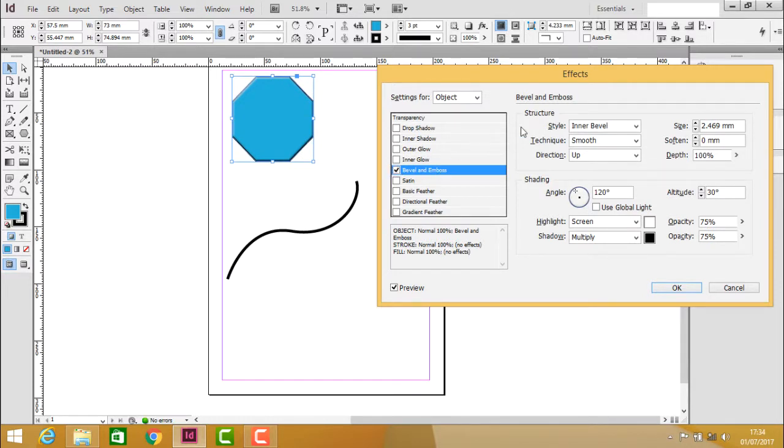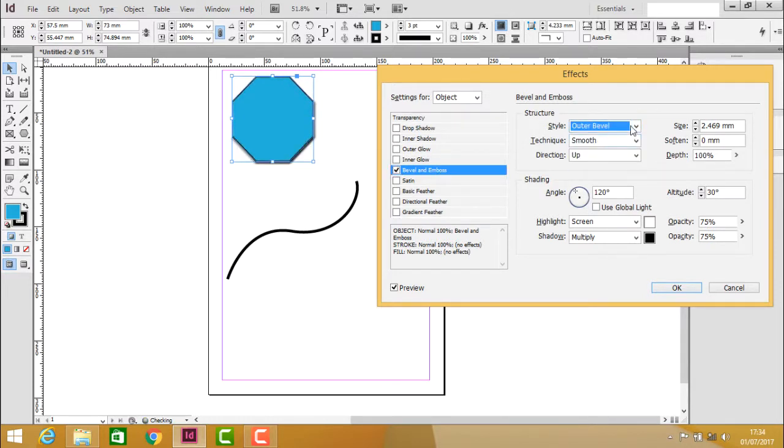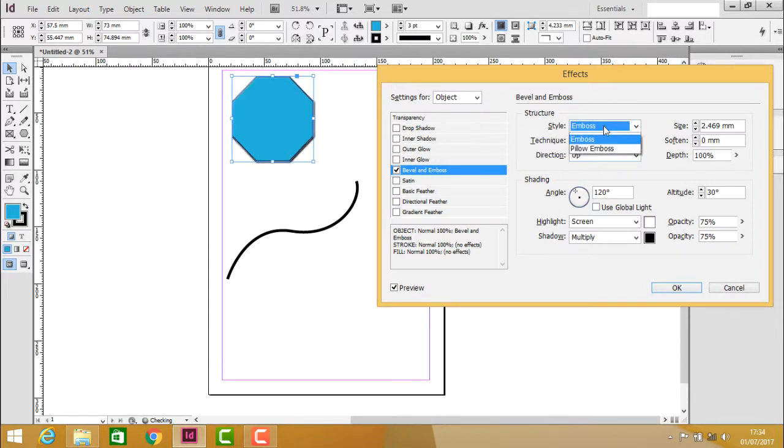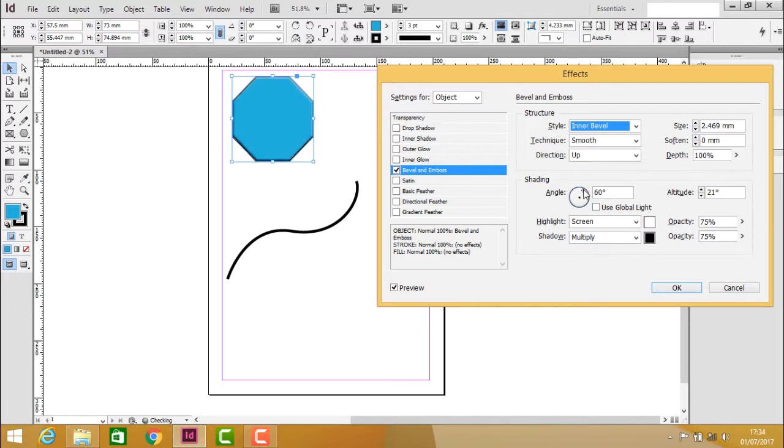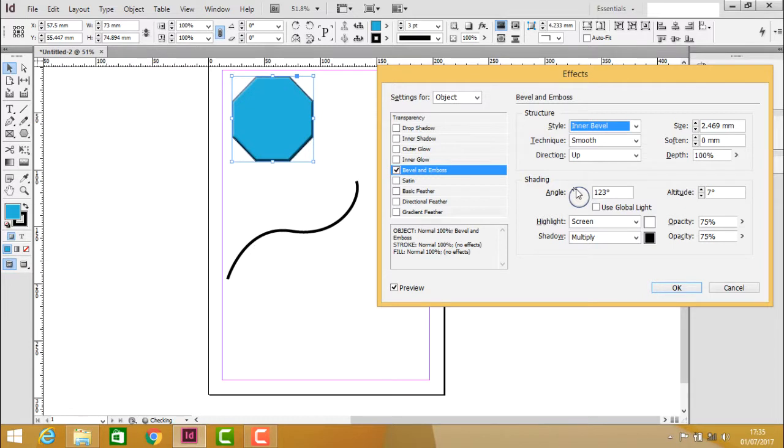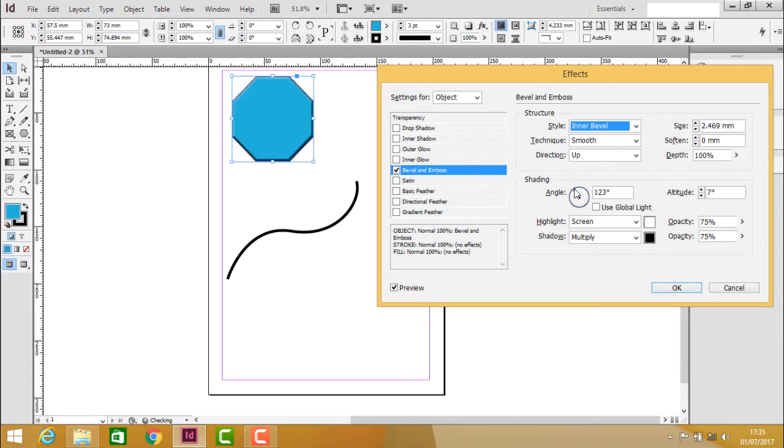In the dialog, you have style options like outer bevel, inner bevel, or emboss. You can choose any style you wish and adjust the angle. You can choose the highlights and change them. When I adjust the angle, the highlights change accordingly.